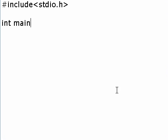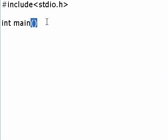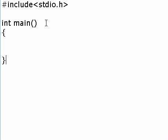We're just going to write main, because every C program has to begin with a main. Main, and open brace and closed brace.